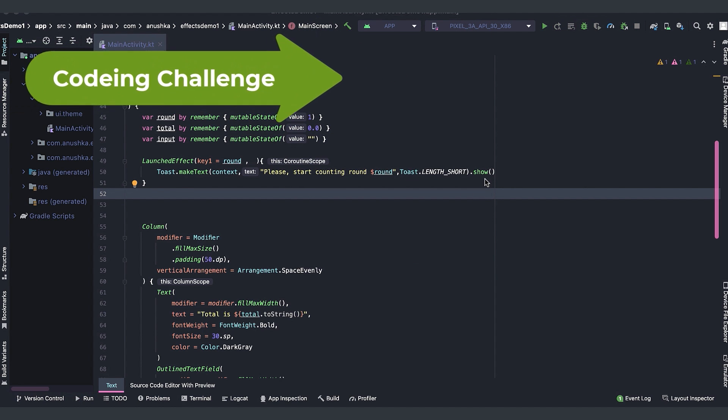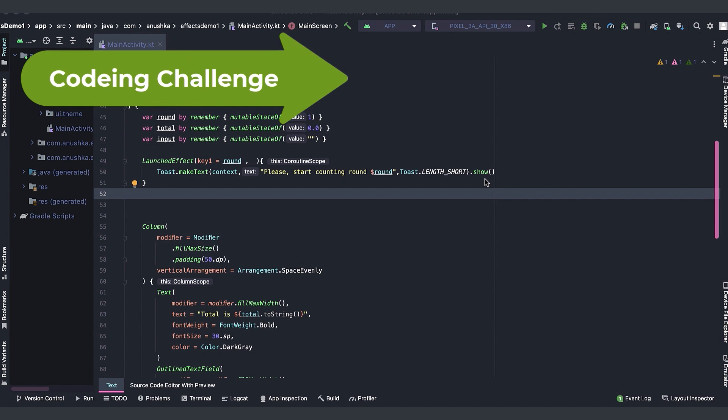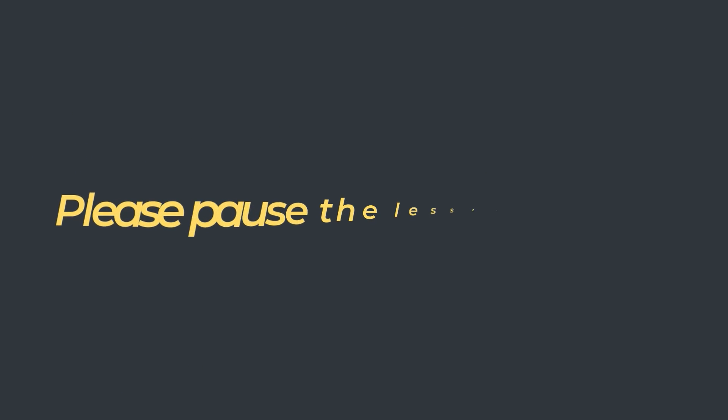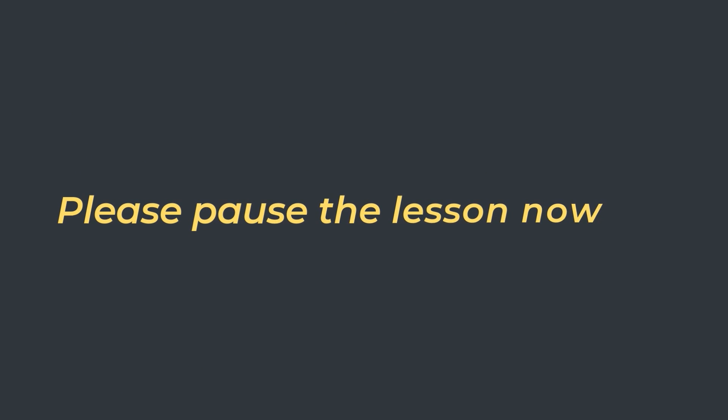Now, I have a coding challenge for you. During a previous lesson, you learned how to use a snack bar with jetpack compose. I want you to replace this toast message with a simple snack bar. As usual, I will show you the answer. But try it yourself first. Please pause the lesson now and start coding.